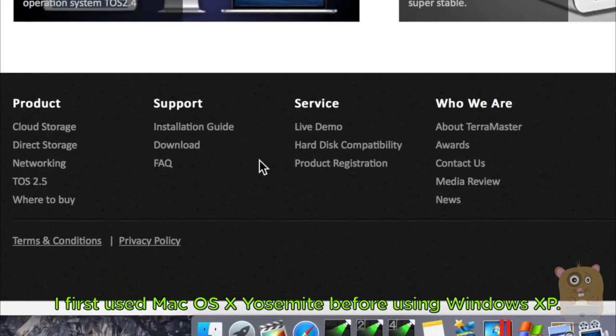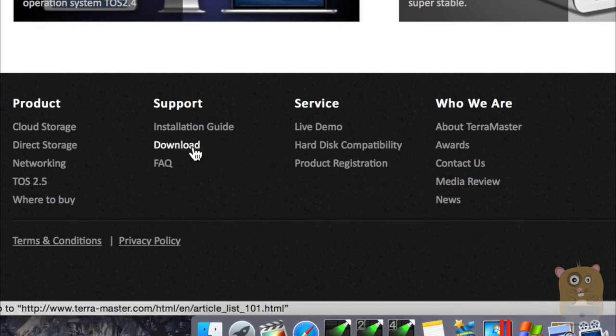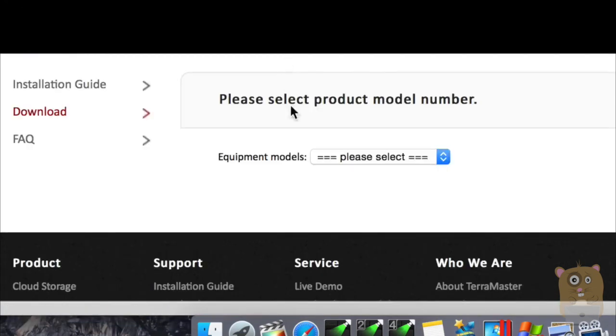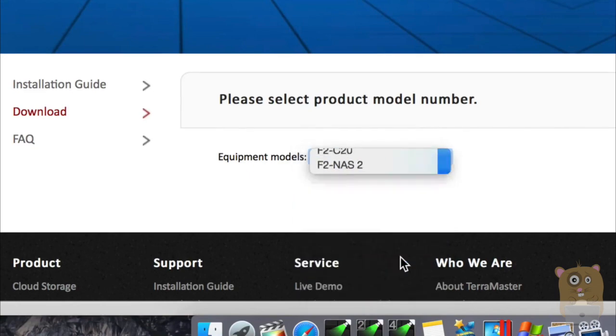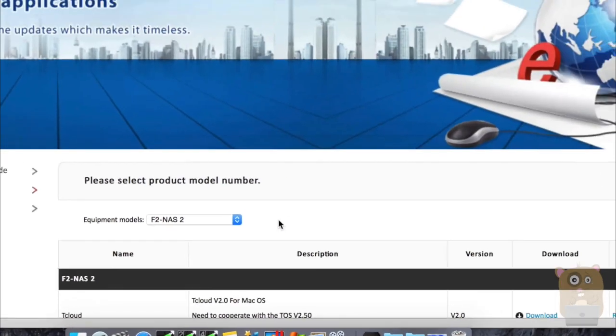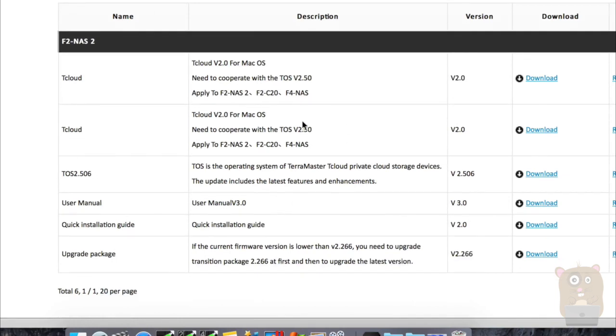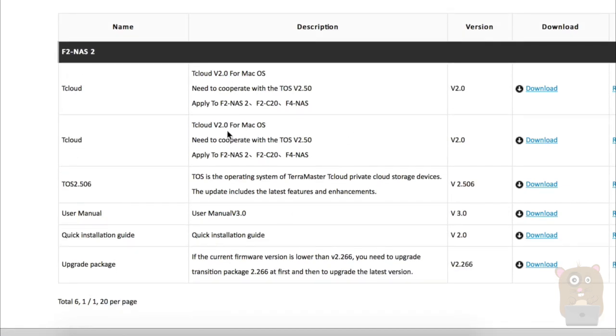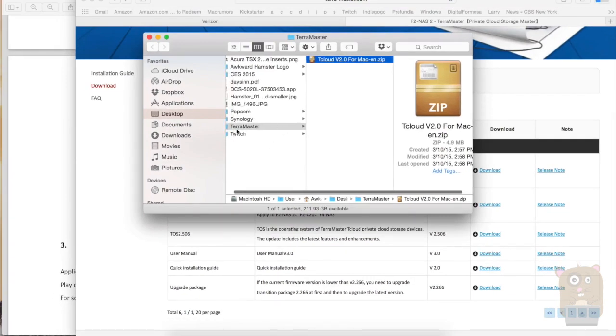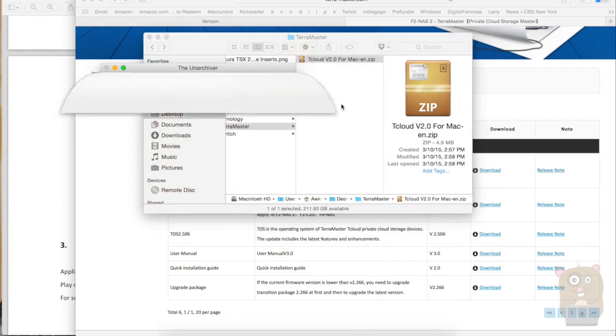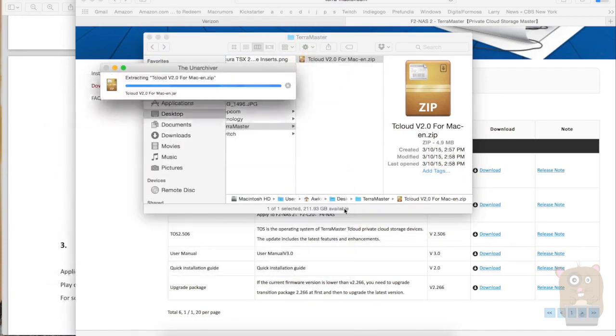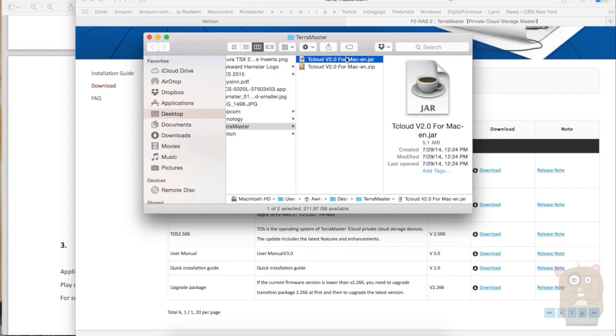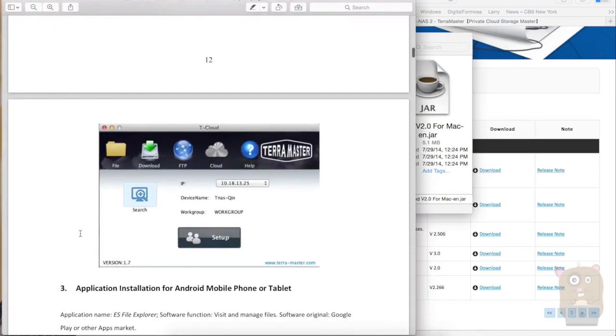It did not come with a CD, so I scrolled to the bottom of the TerraMaster website, that's called Download. Then I'm going to select the unit I received, which is the F2-NAS2. I'm demonstrating this on a Mac. Both of these versions say for Mac OS. I actually downloaded them already. I put them in a folder called TerraMaster. So here I'm just going to extract it. Okay, so there's one Java file. And also, I downloaded the user manual ahead of time, which is right here.